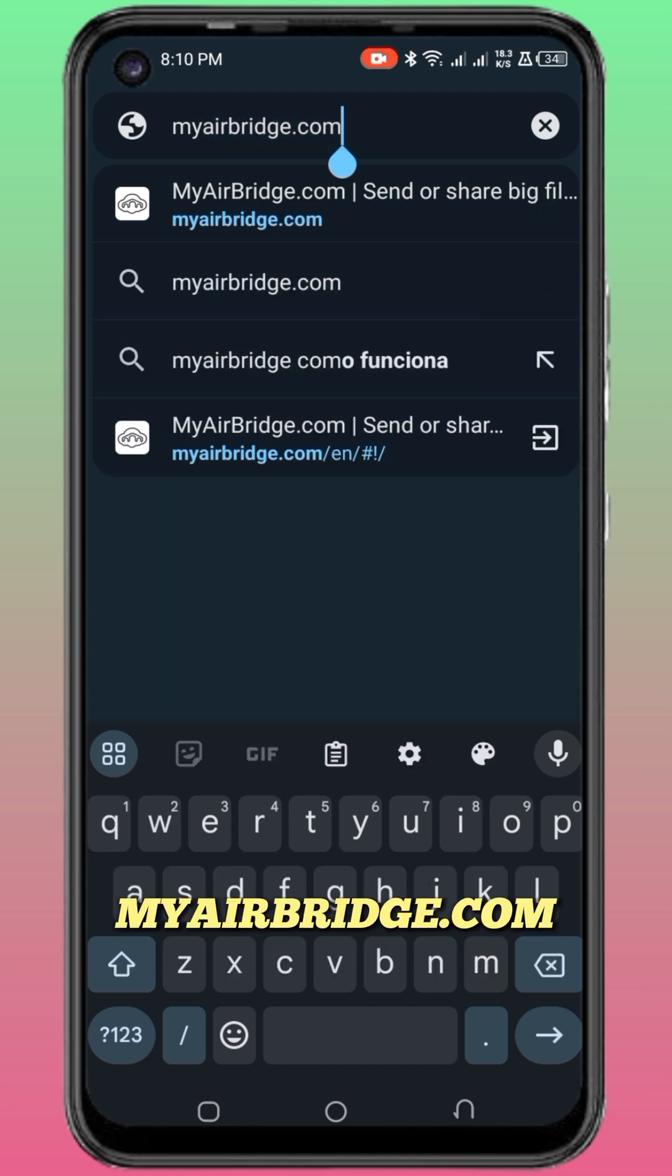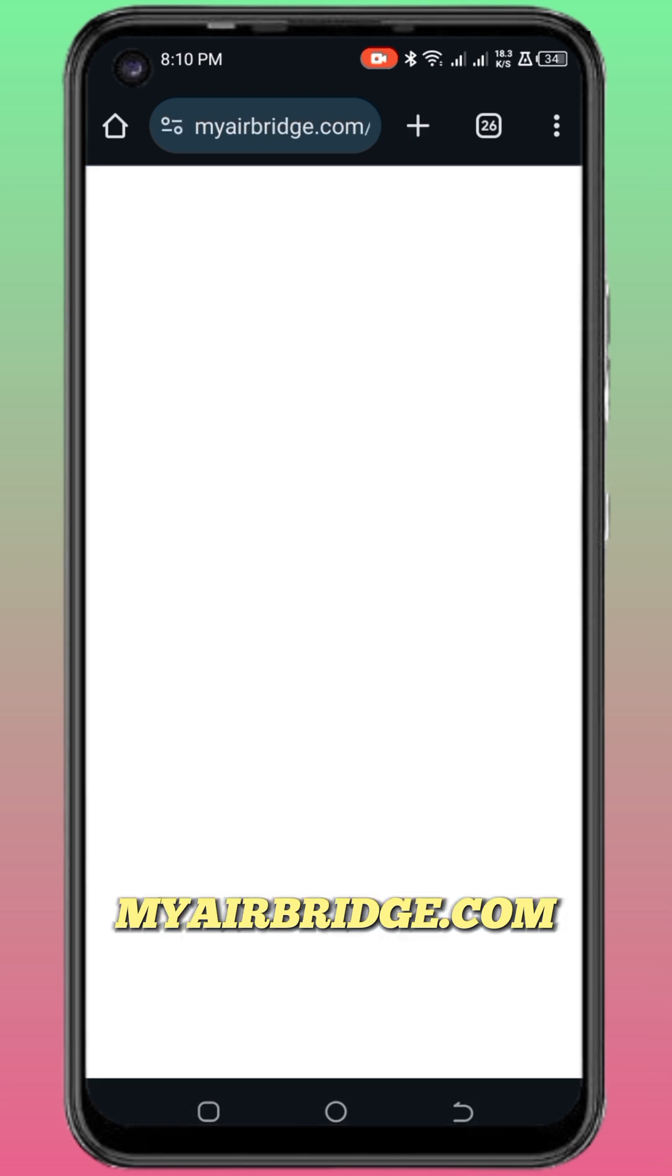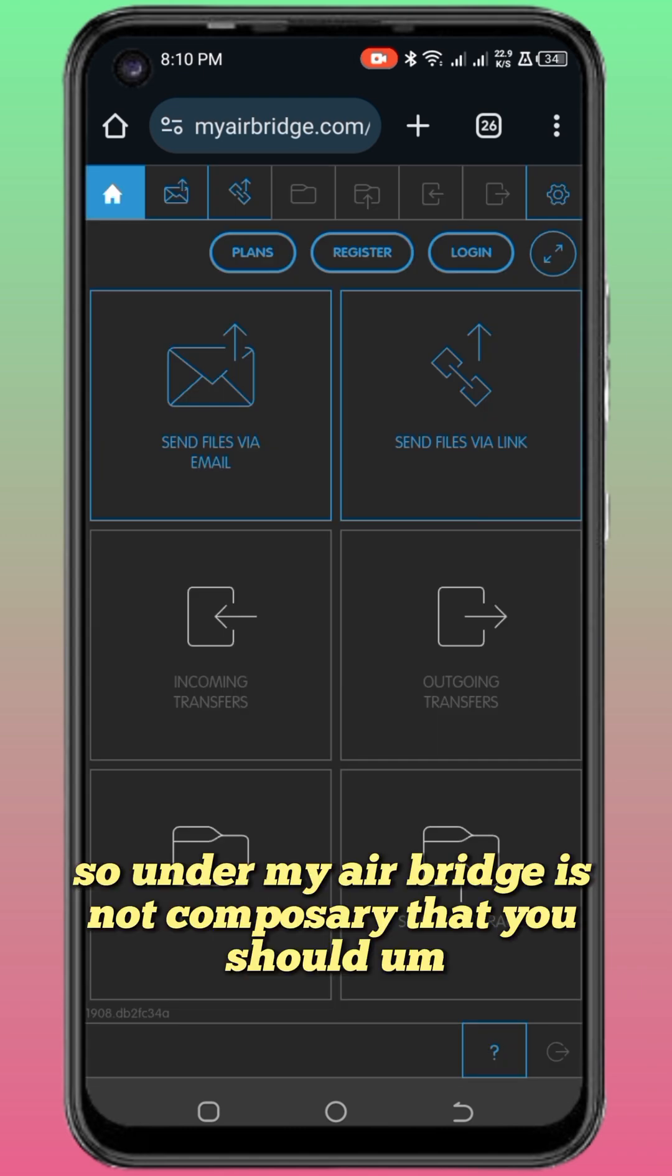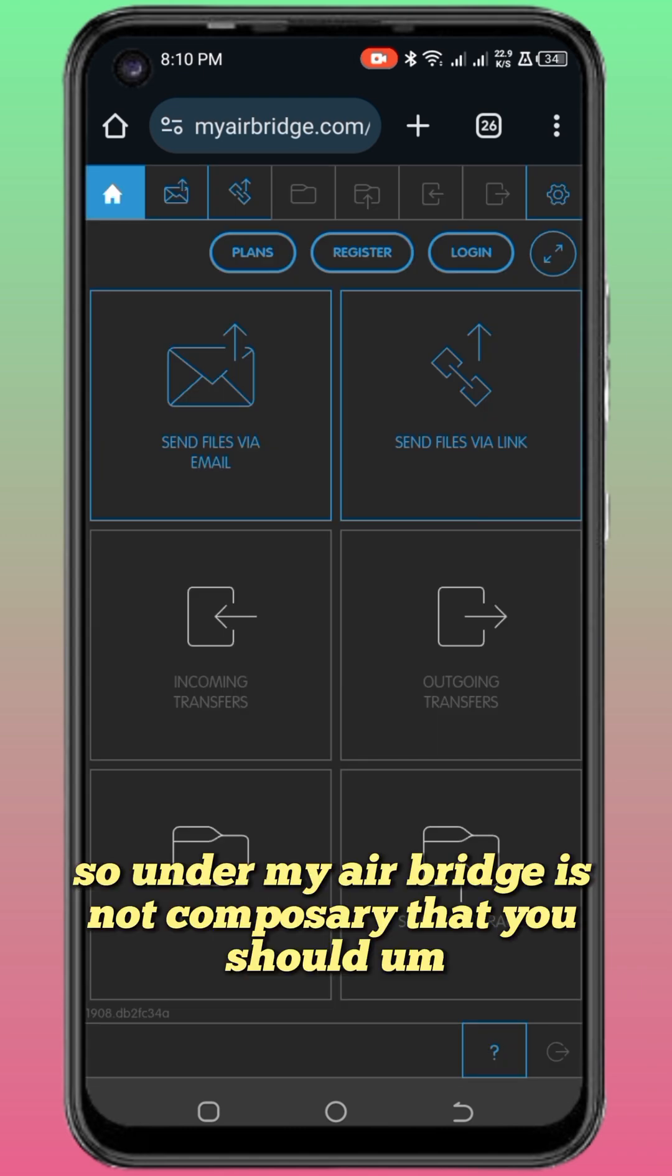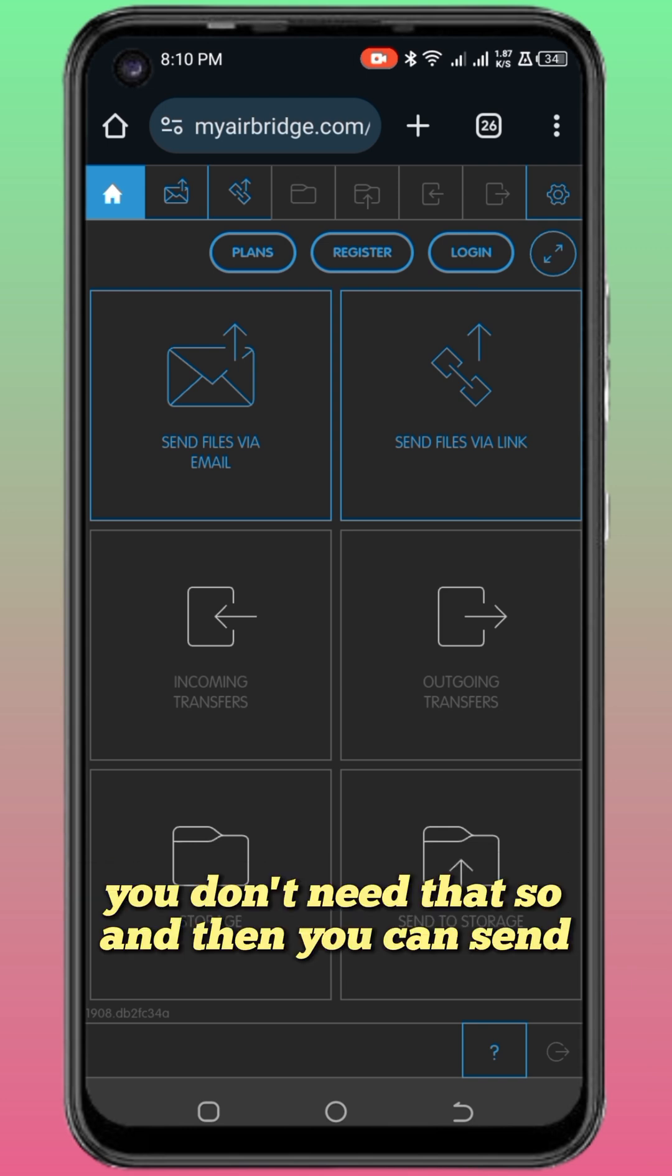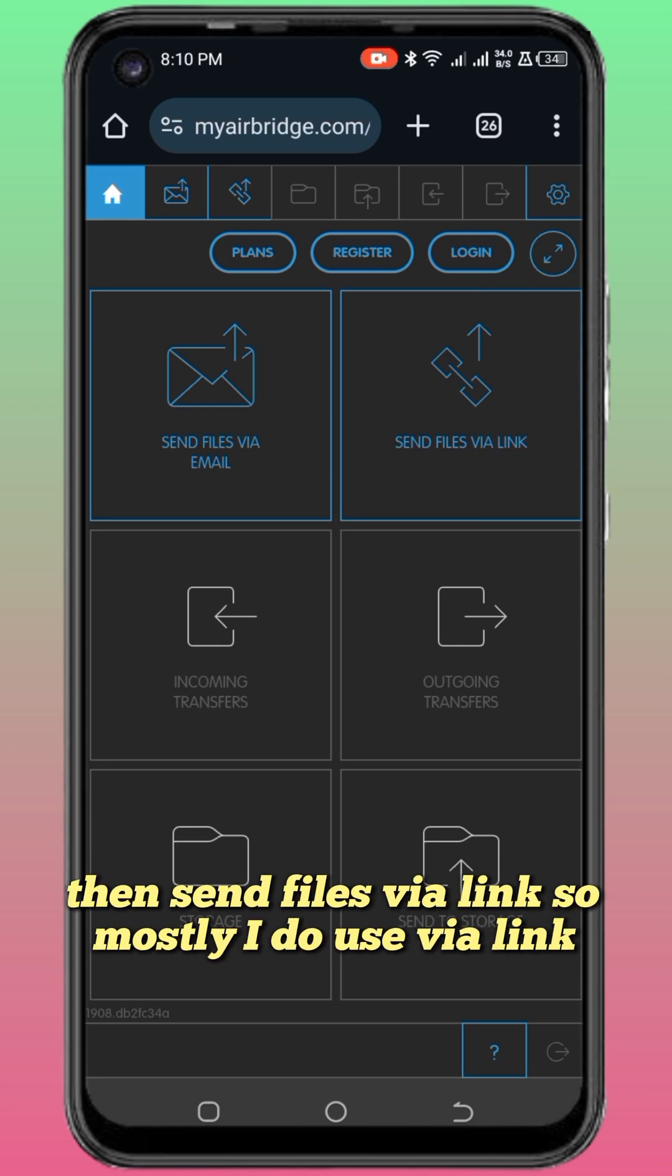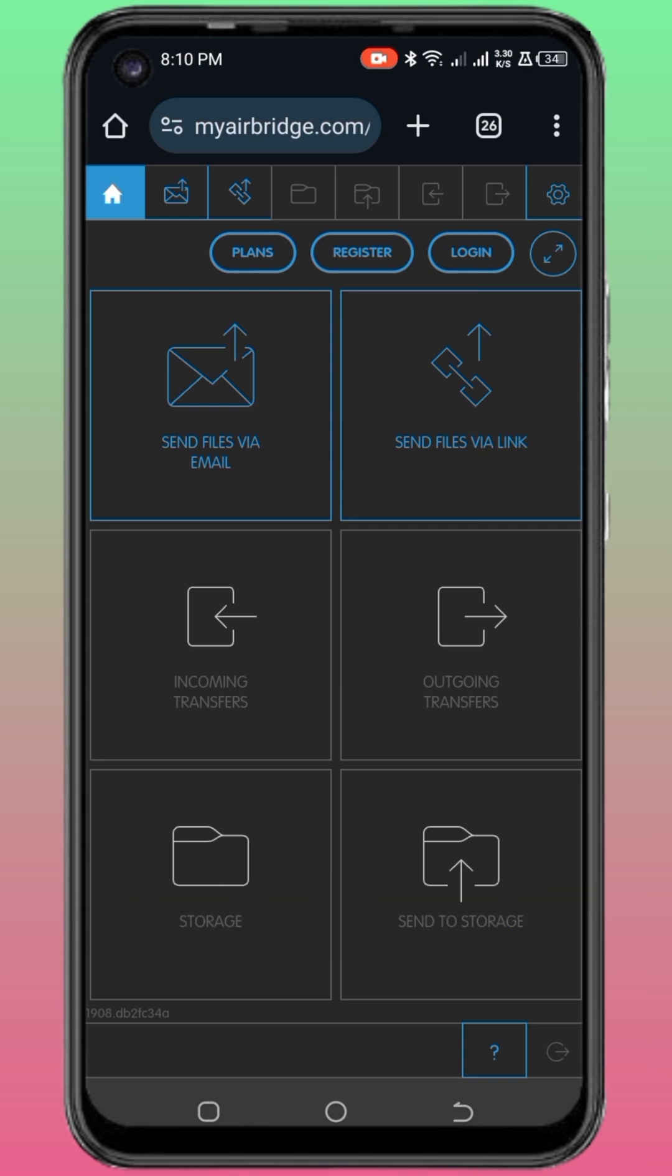Chrome already has it. So it's loading now. Under MyAirBridge, it's not asking you to register or login, you don't need that. You can send files via email or send files via link. Mostly I use via link.